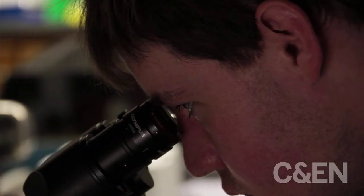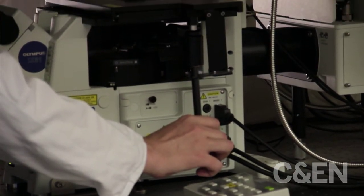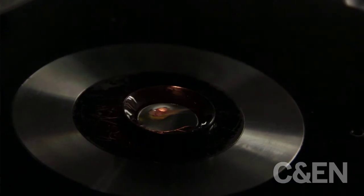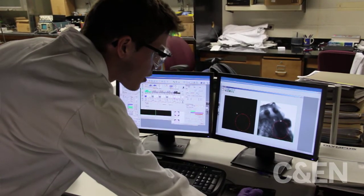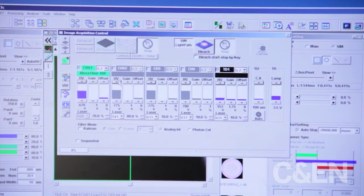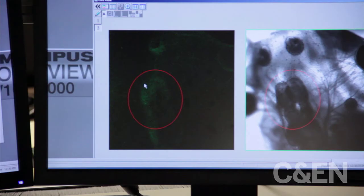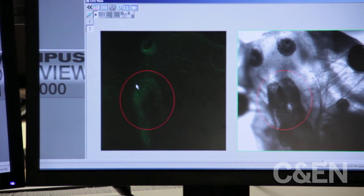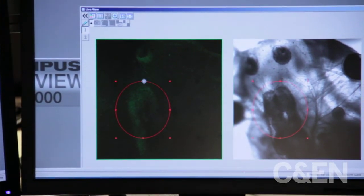We have also used target discovery methods where we take some of these general anesthetics, convert them to a photoactivatable form in the laboratory here with Professor Daly in the Department of Chemistry, and use those photoactivatable compounds to covalently bind them to their targets. We then search to find out what those targets are and where the binding sites are, allowing us to use drug design methodologies to produce our new general anesthetics.